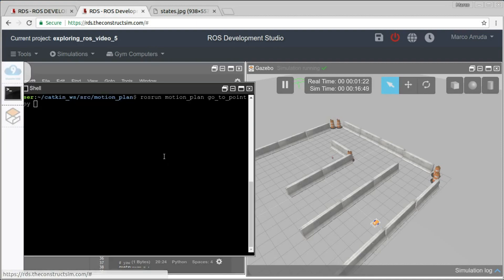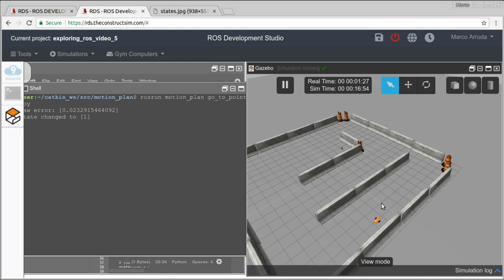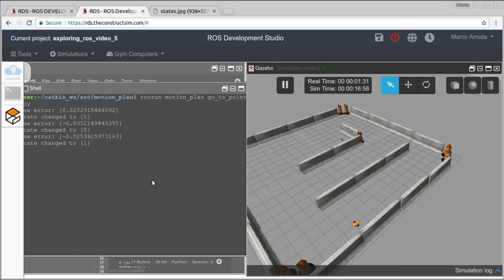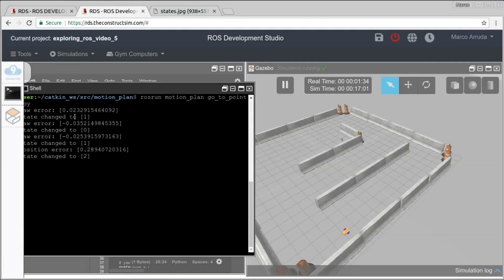The robot went in a straight line because the heading was already correct. Towards the end of the path, the robot had a problem with the heading, so it changed to state number zero to fix the heading, and then went back to state number one to go in a straight line.